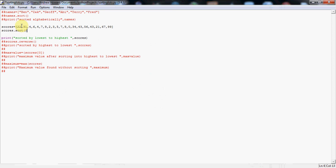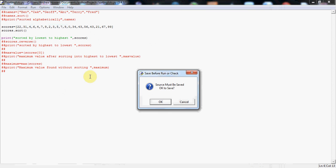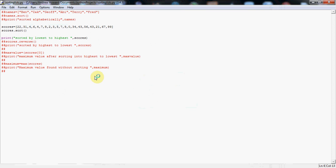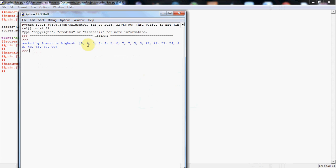And finally, in a similar way to how I showed you, I'm using the print statement, sorted by lowest to highest, and then a comma, and then the name of the list again. So if I run this now, you'll see what happens. And there we have it. So it's sorted now from lowest score up to the highest score.